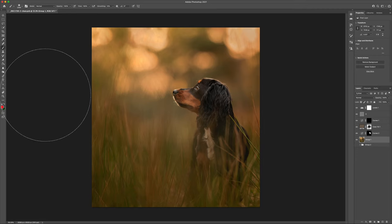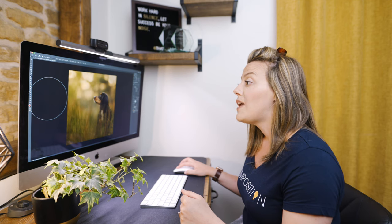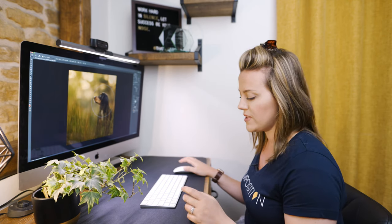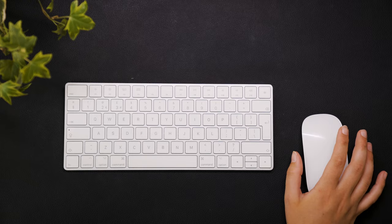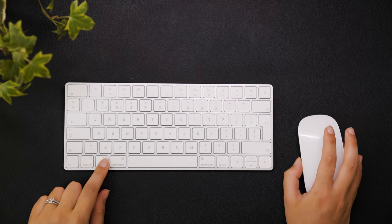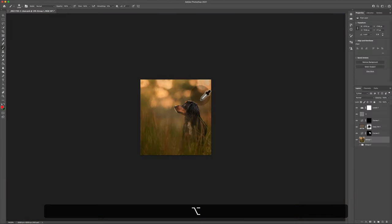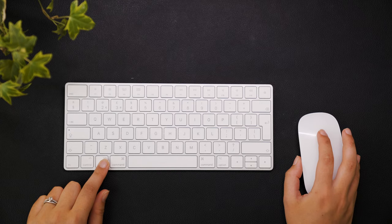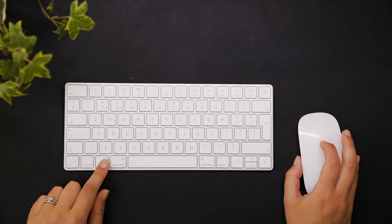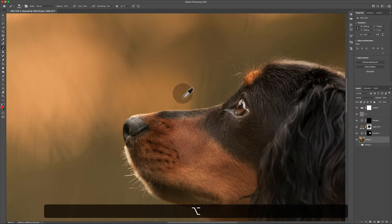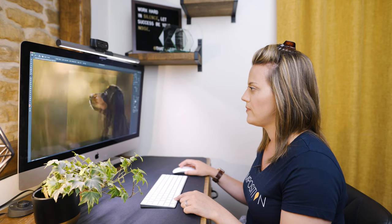The next keyboard shortcut, which I think is actually invaluable, is the zooming one. This is something I do all of the time — I hold down Alt or Option on my keyboard and scroll on my mouse. You do need a scrolling mouse to be able to do this, but it is such a time saver.